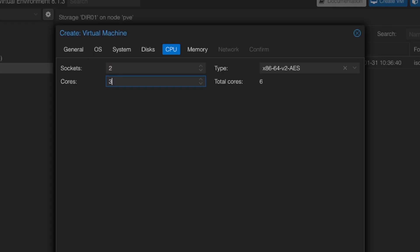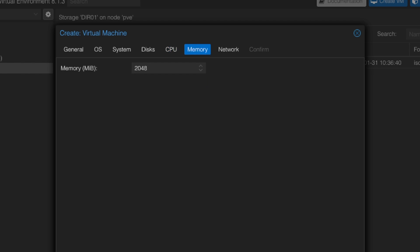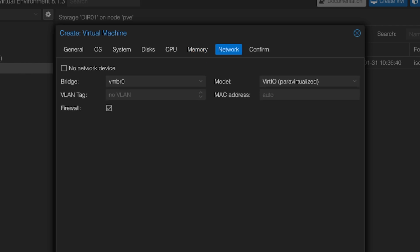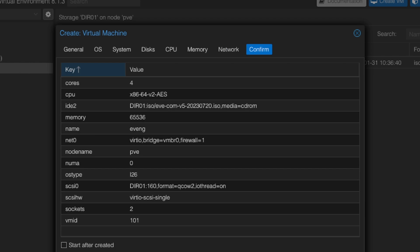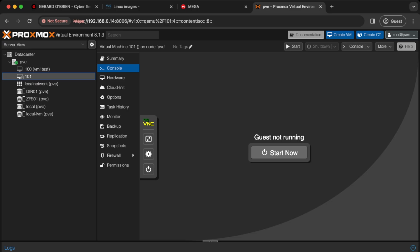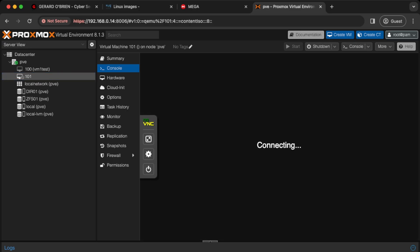You really need a high-spec machine to run multiple labs or lots of things within a lab. For now I'm going with two sockets and four cores — that'll be okay for me. I'll click Next and give this machine 64 GB of RAM, so 65536 MB. I'll keep it on the bridge network so I can communicate with the VM from my home network, click Next, and then Finish. Let's click Start and begin the build process.